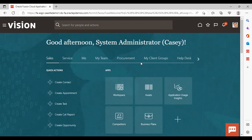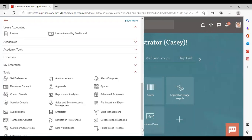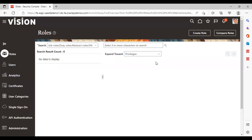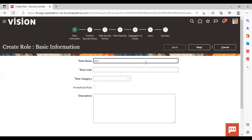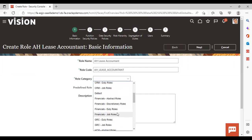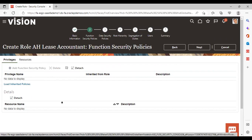Now after logging in to the instance, we are going to create a job role. Go to Navigator, then go to Tools, and under Tools go to Security Console. To create a role, click on the 'Create Role' icon. Give a name to your role, give a role code, give a role category, and click Next. Now we will add a security policy here.